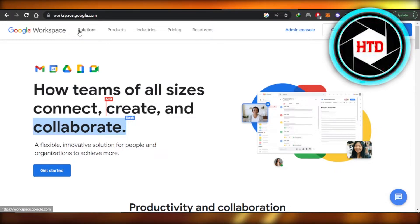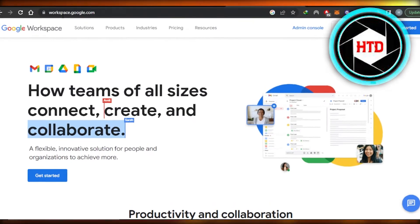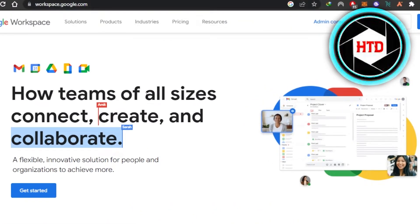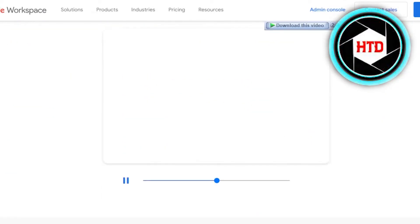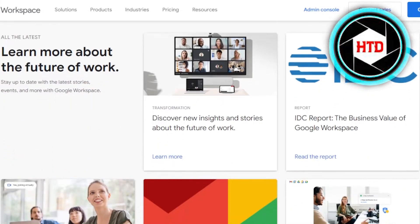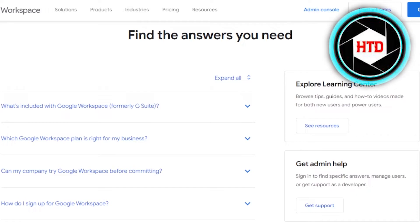First of all, you can go to workspace.google.com and you will land right here. You can also search for Google Suite and it'll take you right here. Google Workspace is a flexible, innovative solution for people and organizations to achieve more. In Google Workspace, we get all of the different applications by Google, and it is your own suite for your small business.